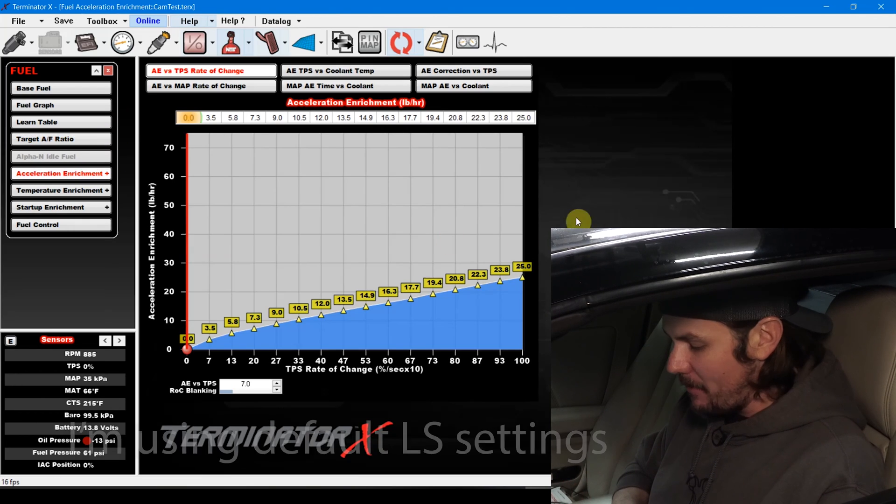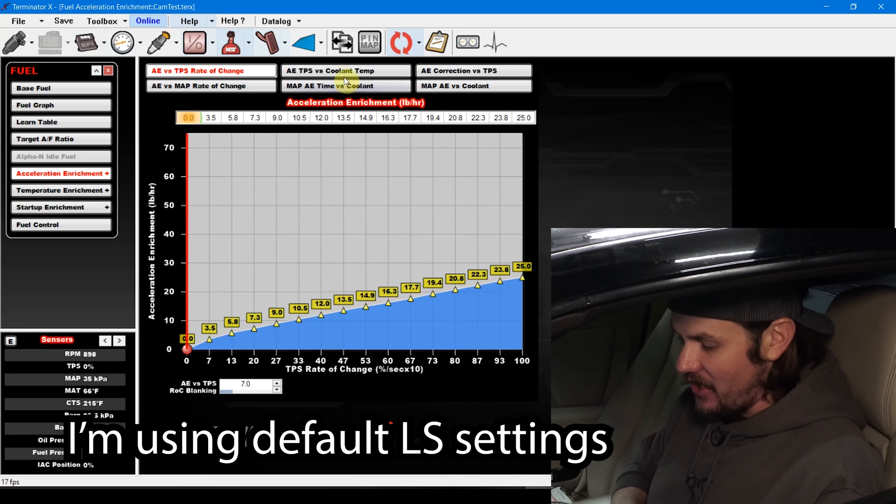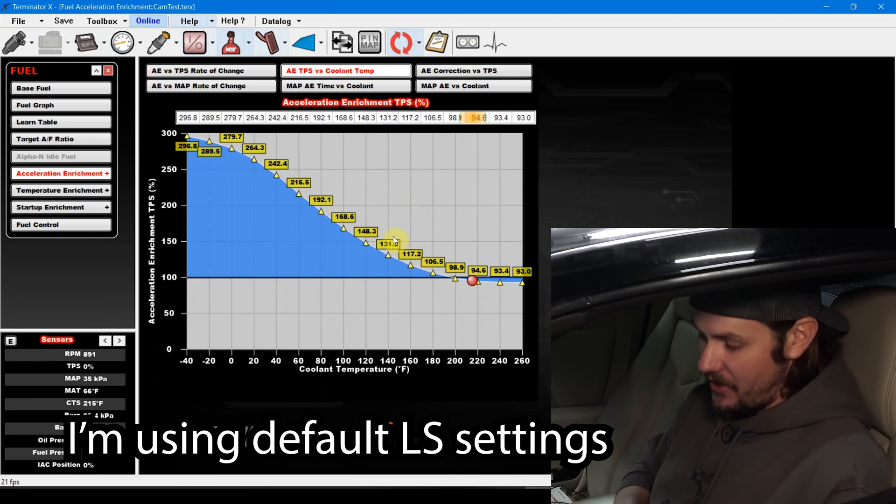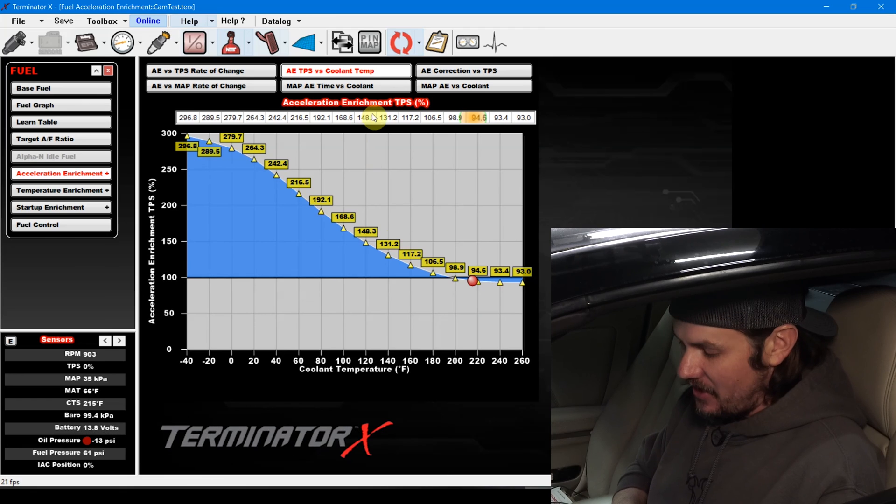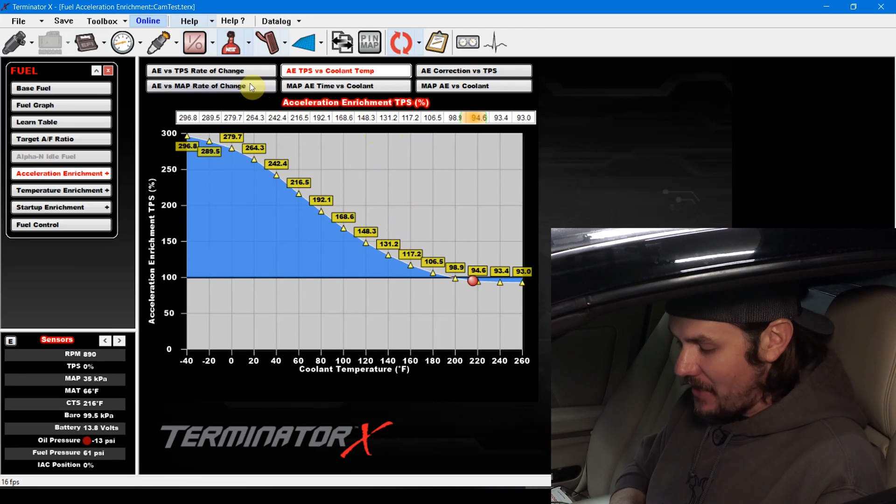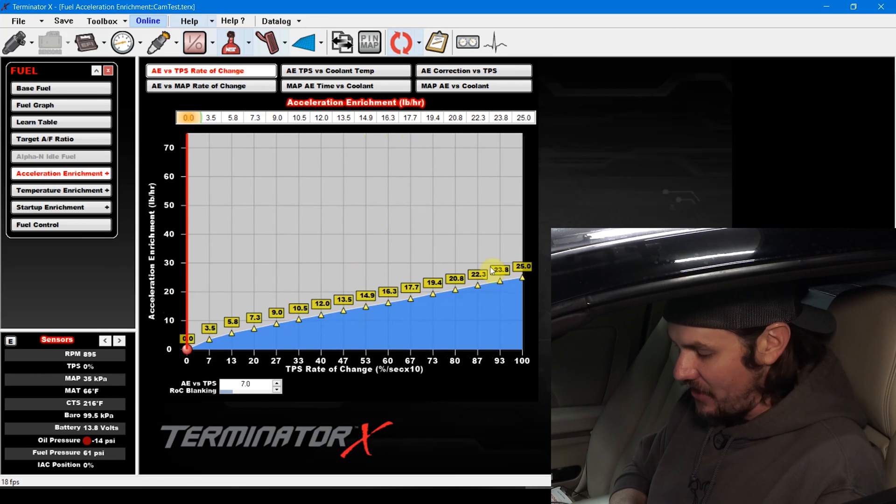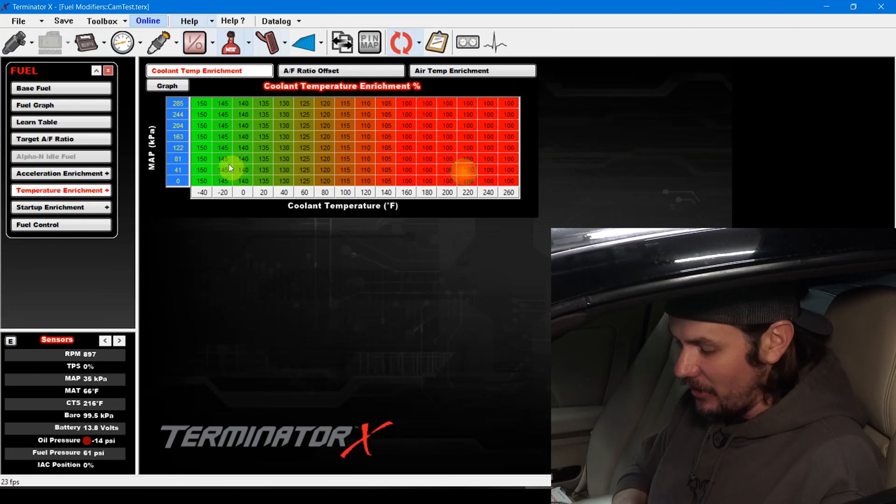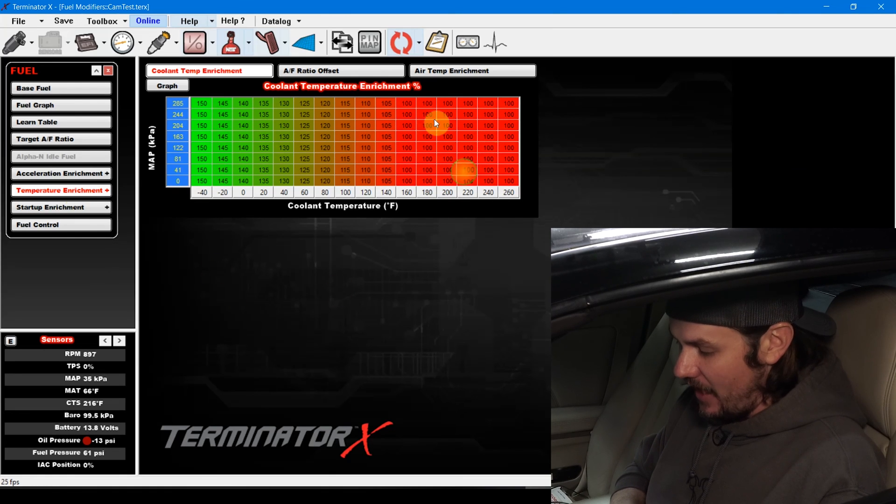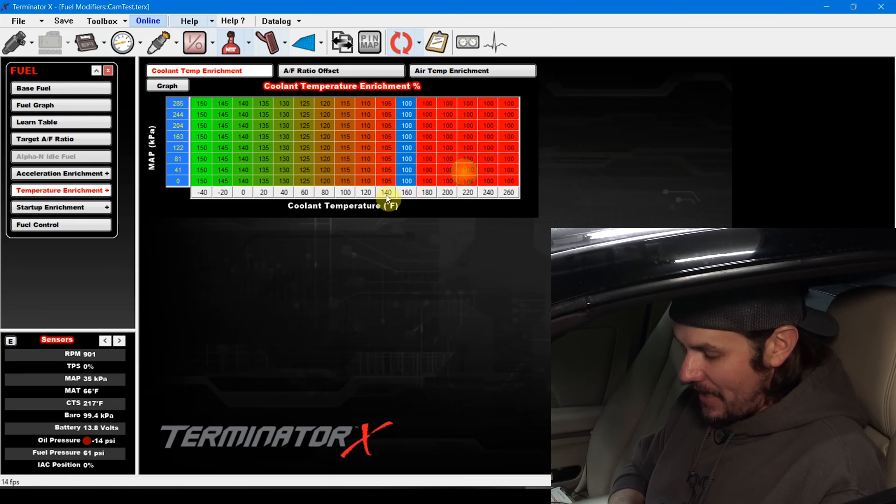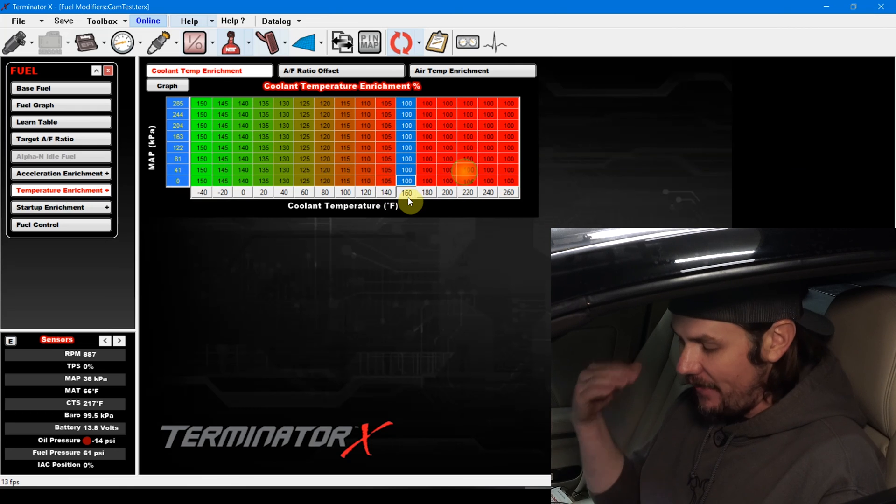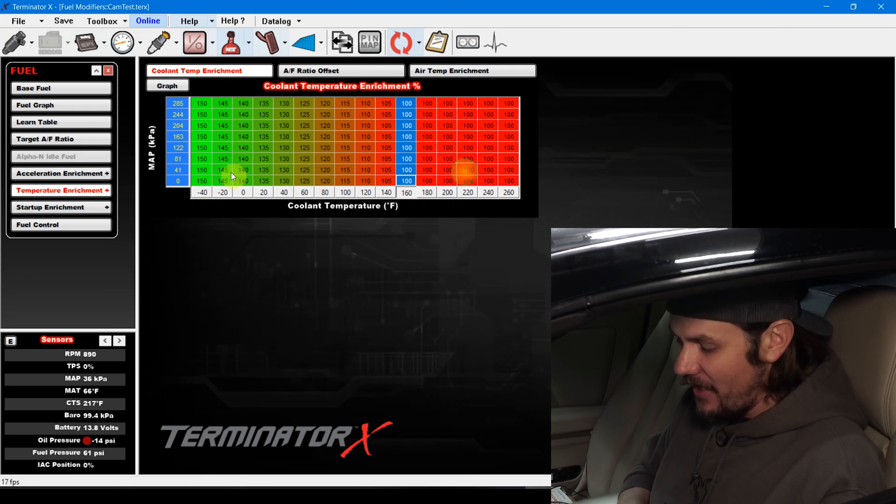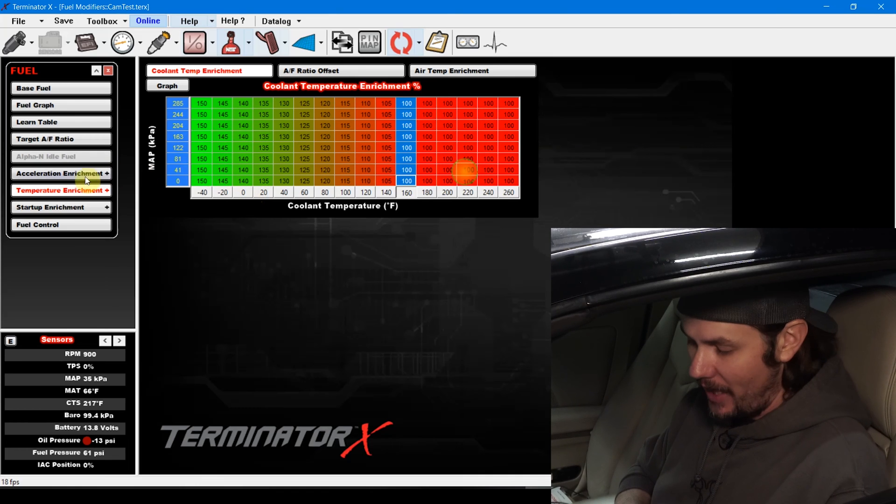Acceleration enrichment is just like it sounds. There's a lot of different things that you can enable acceleration enrichment on, such as TPS versus coolant temp. But basically, it is just the rate of change of acceleration, how much it is going to enrich. Temperature enrichment, self-explanatory. We're looking at coolant temp. As you can see, once we get above basically 150, we are just giving it 100% of fueling. But down below, we're giving it additional fueling because of cooler weather.